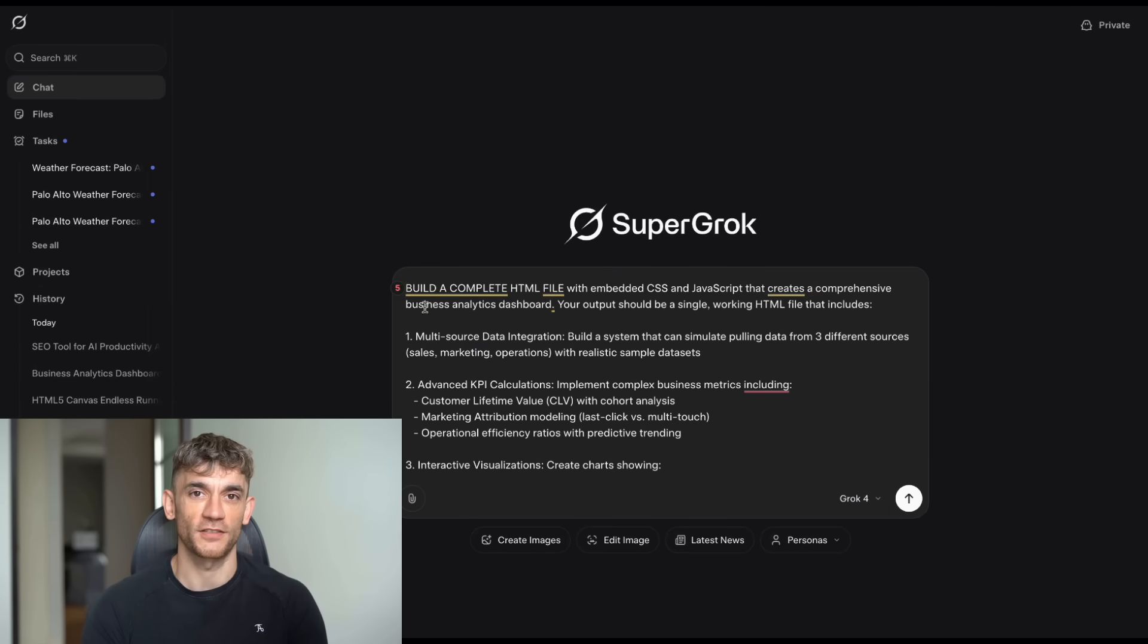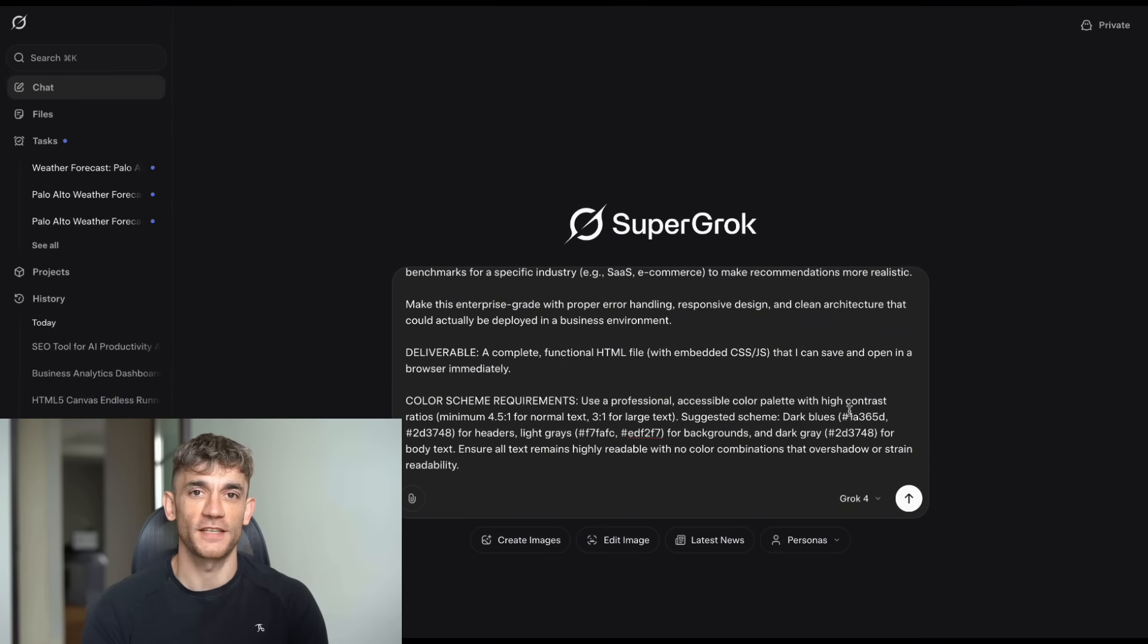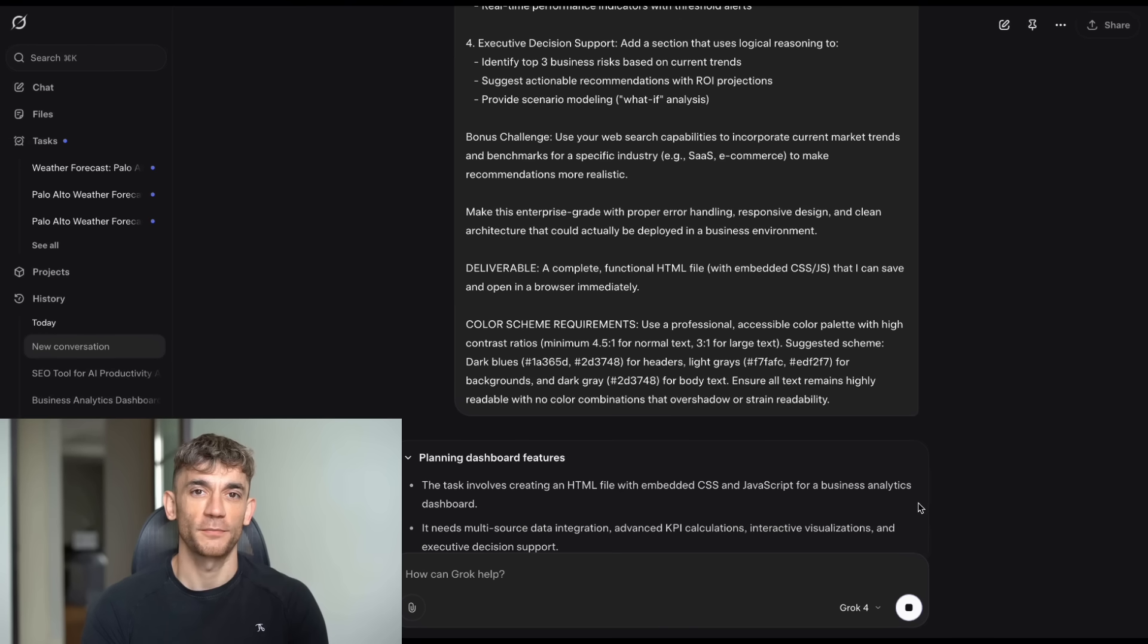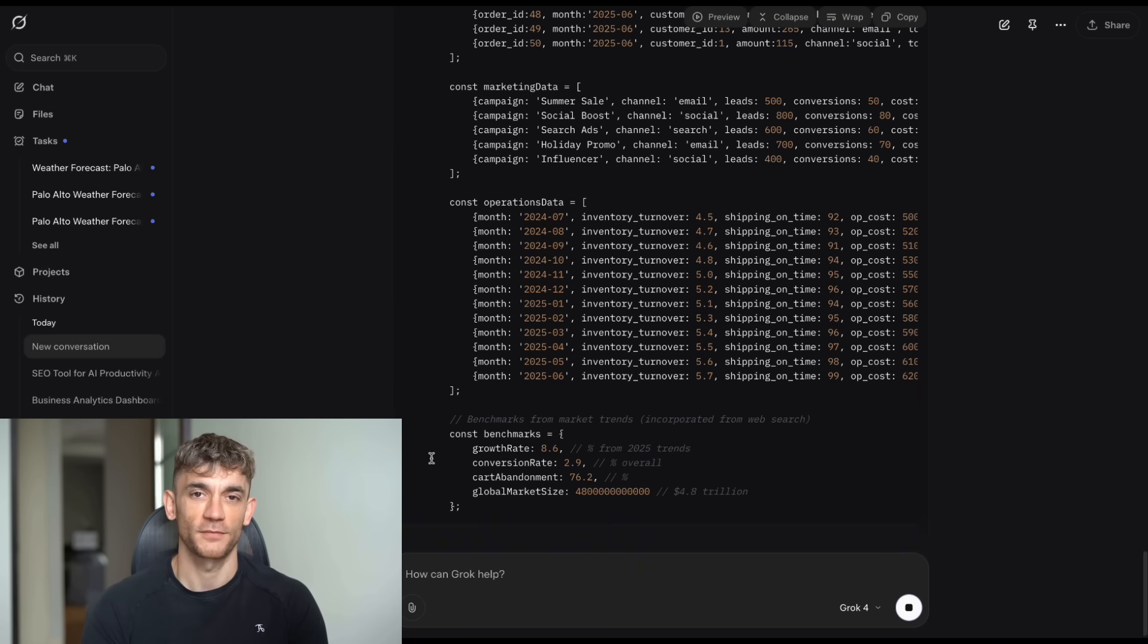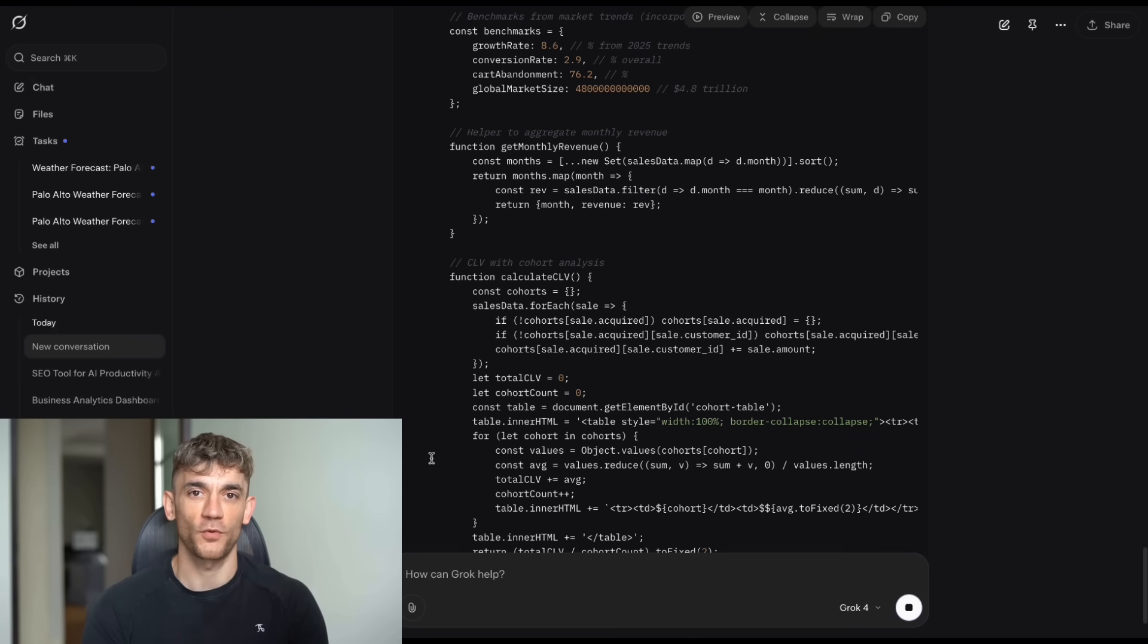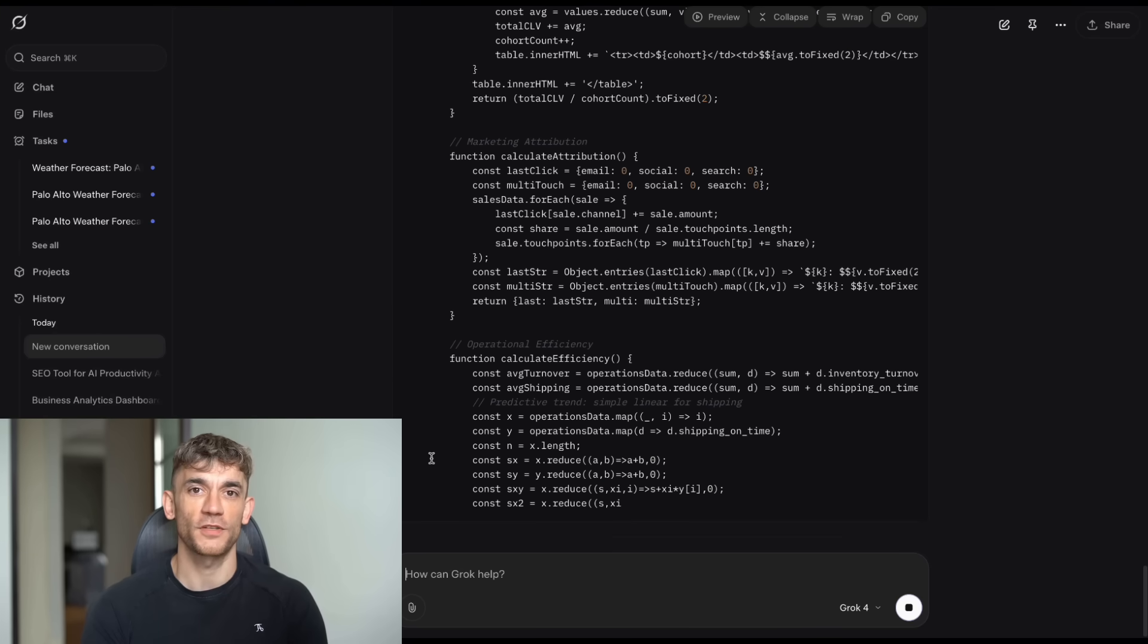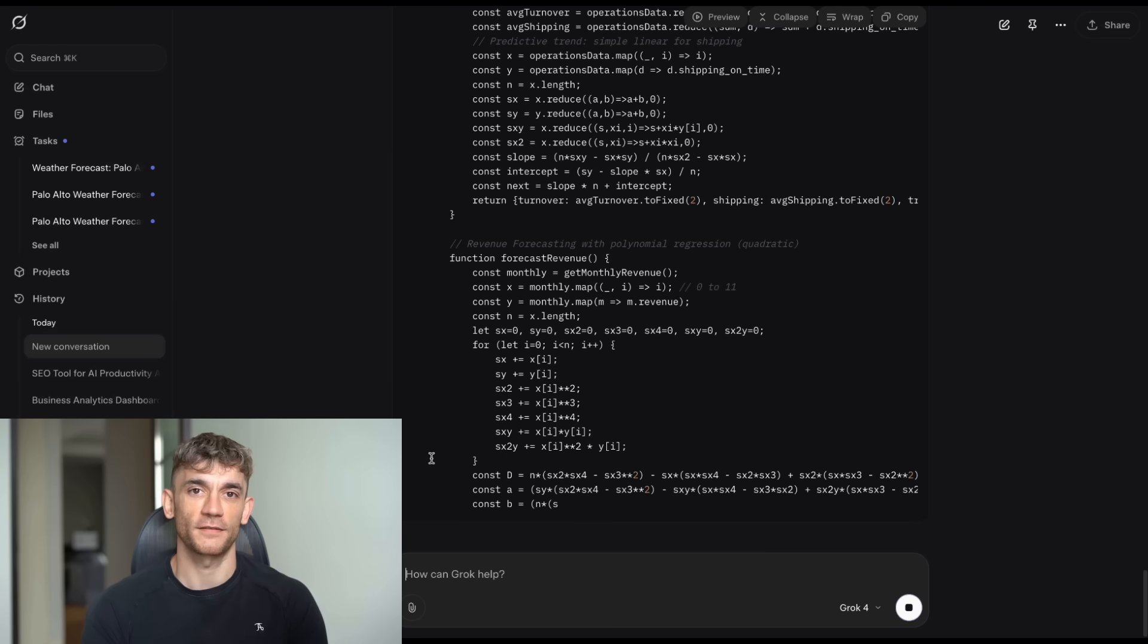But wait, there's more. The second test was even more challenging. The prompt for this one was: build a complete HTML application, single file with embedded CSS JavaScript, that creates an intelligent SEO analysis and optimization tool. Your deliverable should be a working HTML file that leverages your real-time web access capabilities. We asked Grok4 Expert to build an AI-powered SEO optimization suite. And I'm not talking about a simple keyword tool. This needed to analyze competitors in real-time, audit technical SEO, generate content strategies, and provide actionable reporting. The kind of tool that SEO agencies charge thousands for.